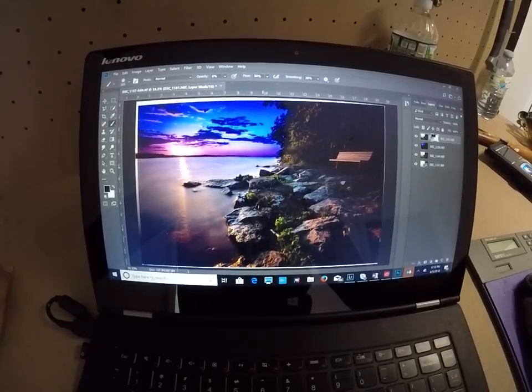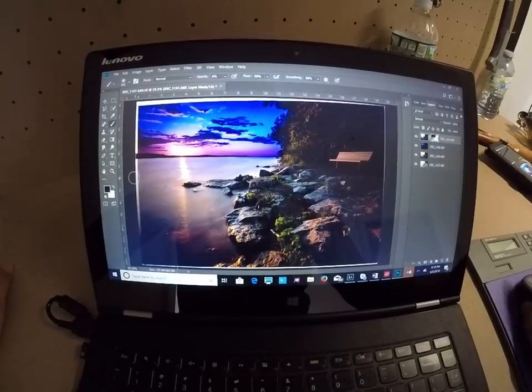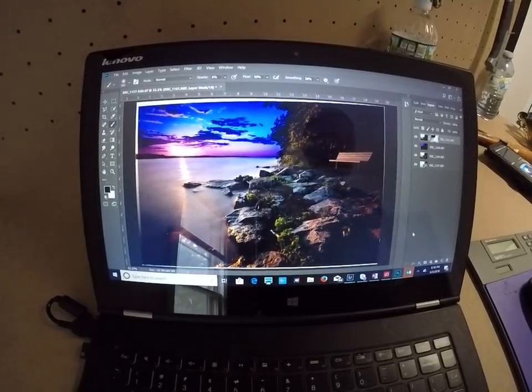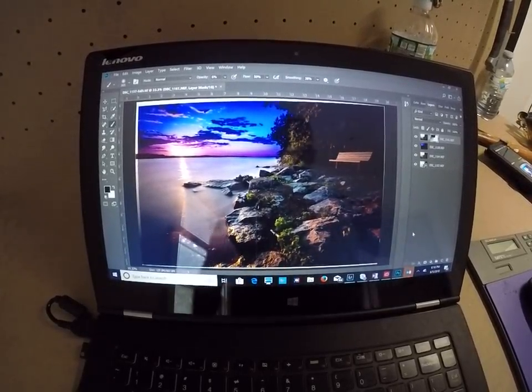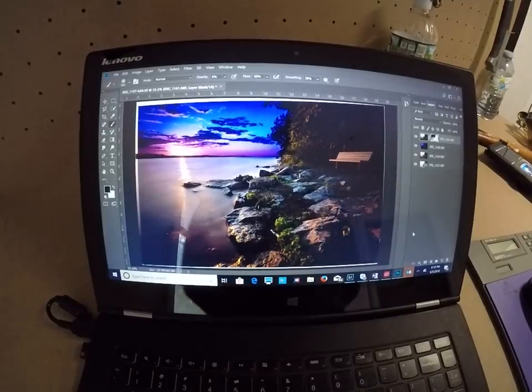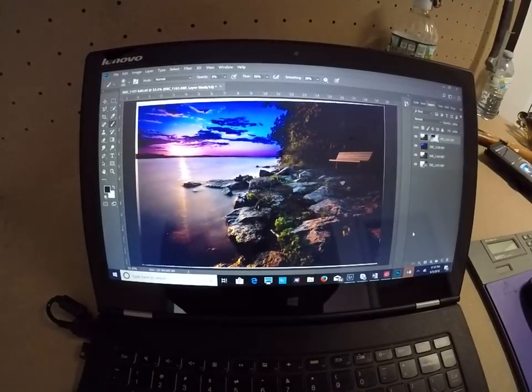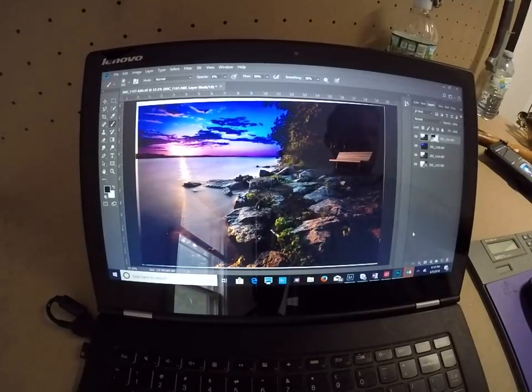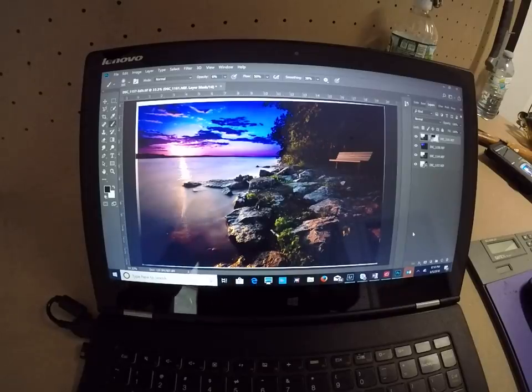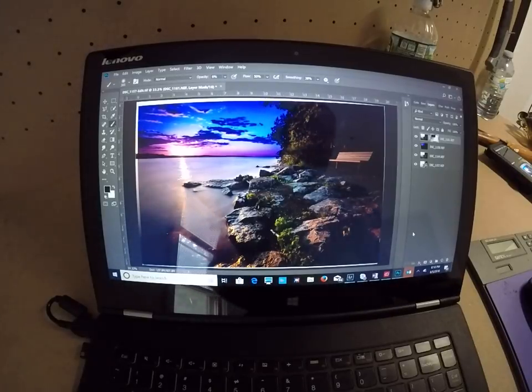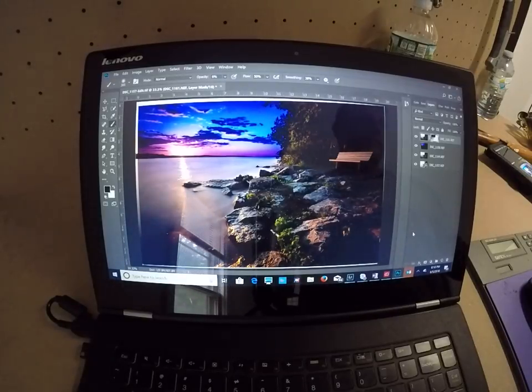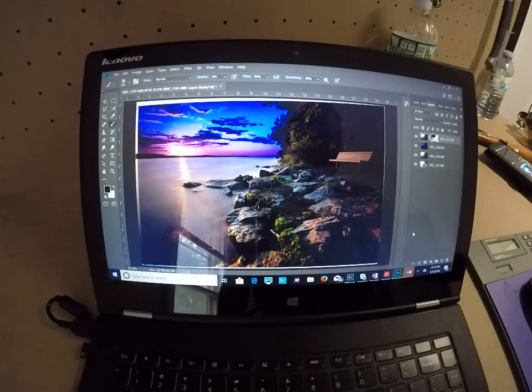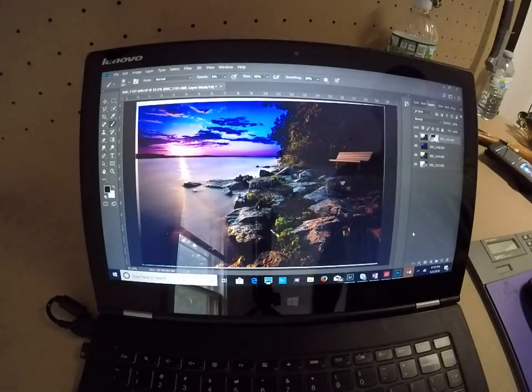It really is something. You can really get a lot out of something like this. It's just amazing. Once I actually discovered HDR photography, I don't want to photograph anything else anymore.